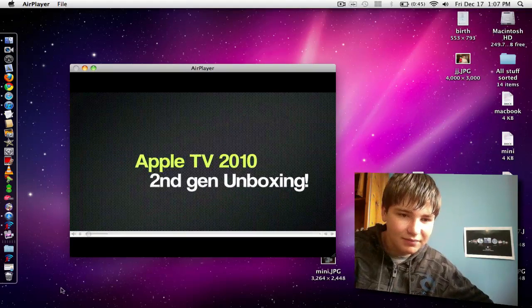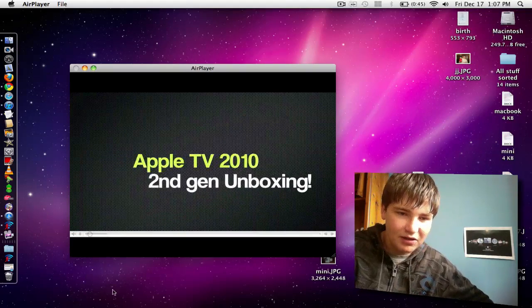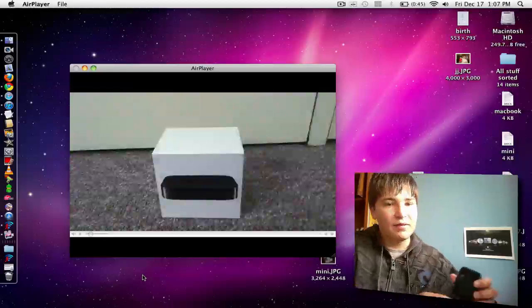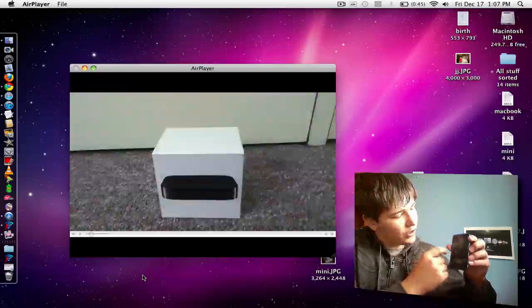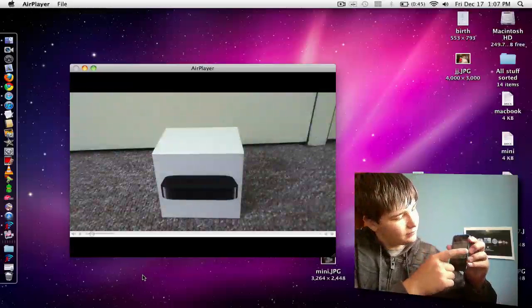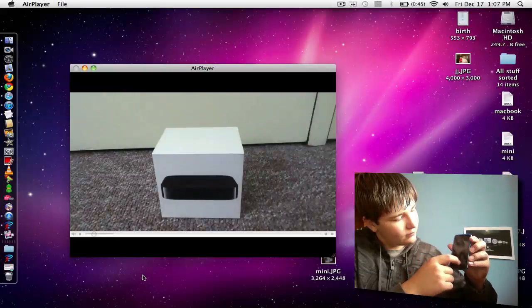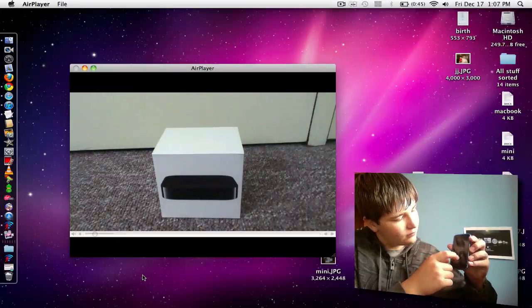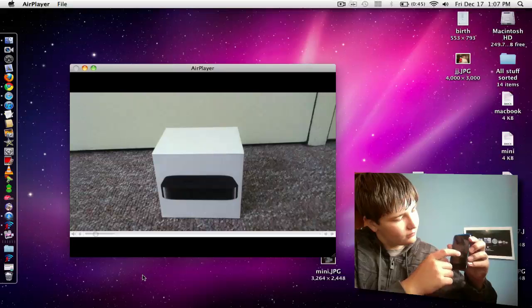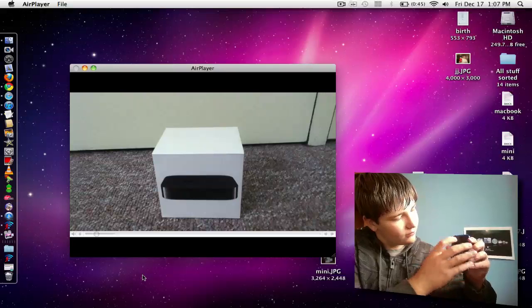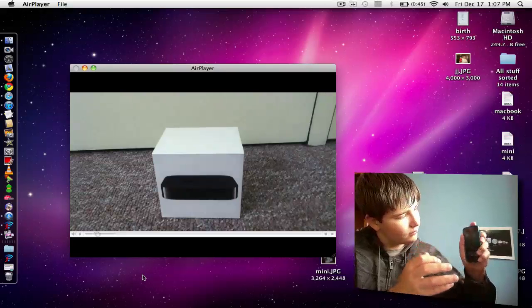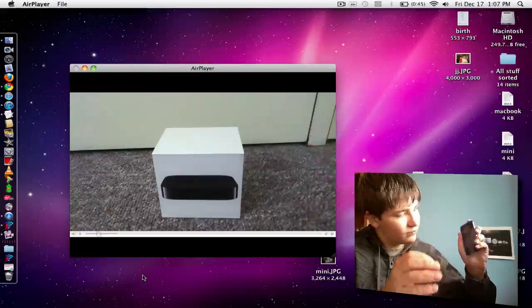As you can see, I just started it again. Hello YouTube, it is iTechMacBooks and today I'll be unboxing the second generation 2010 Apple TV.